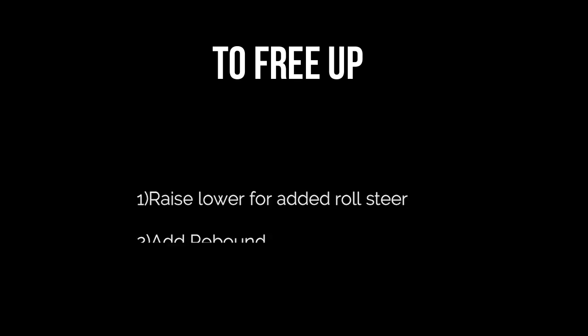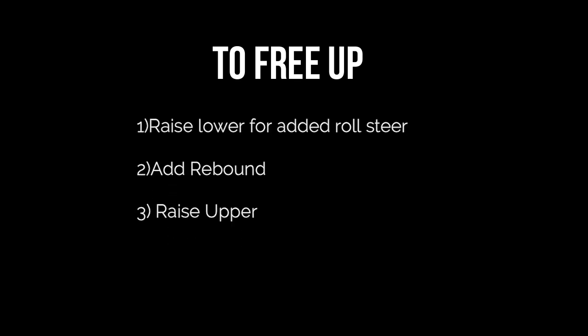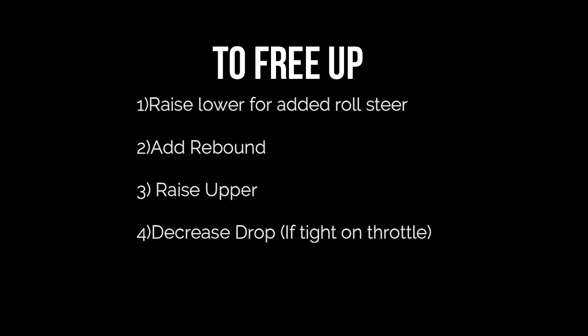Now let's talk about freeing up using the left rear. Now there's a few things you can do, but you got to think what happens when you make each change. So you can raise the lower rod to add roll steer, add rebound which keeps the left rear from separating so fast. You can raise an upper, give you some more roll steer along with the lower, and decrease drop will take out some drive in the car. But if you decrease drop, you need to add a little bit of roll steer to the right rear to compensate for the loss in roll steer.